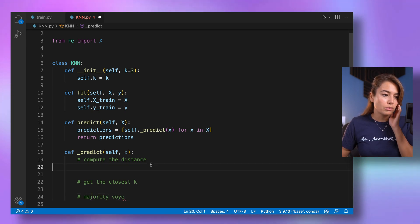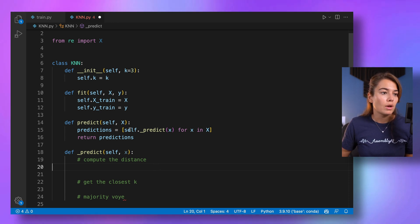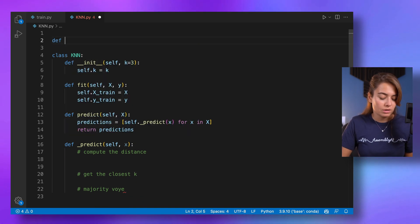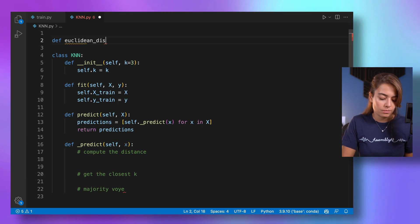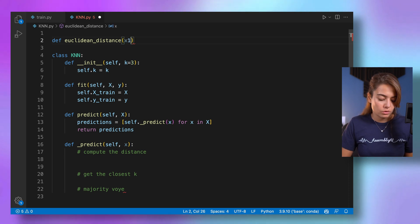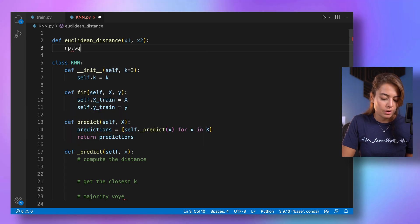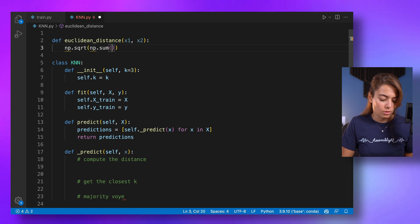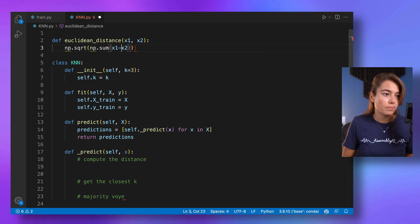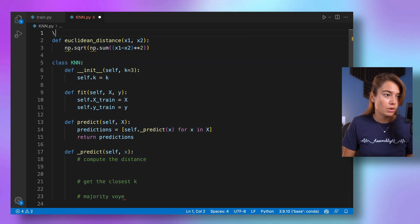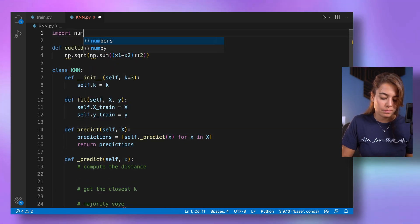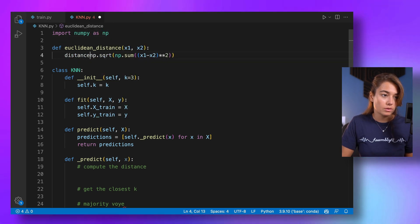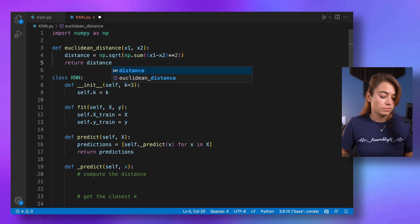And finally, we need to determine the label with majority vote. So to compute the distance, I'm going to be using Euclidean distance. So let's create a Euclidean distance global function that given two arrays will give us a distance between them. numpy square root, numpy sum of x1 minus x2. Of course, I also need to import numpy for this. Distance, and then I can return the distance.